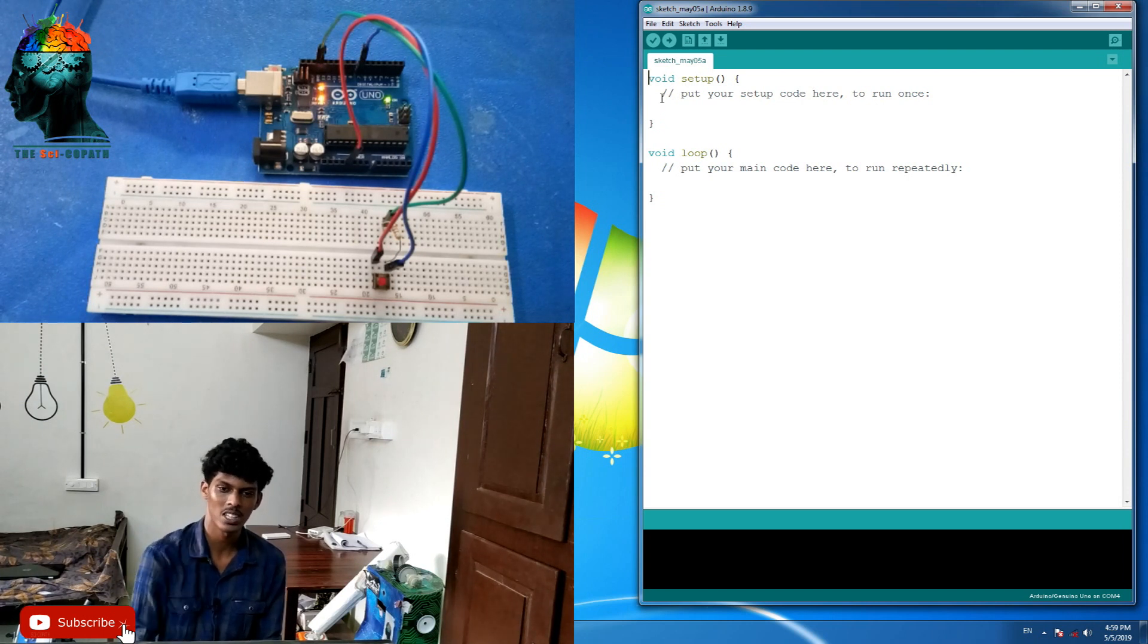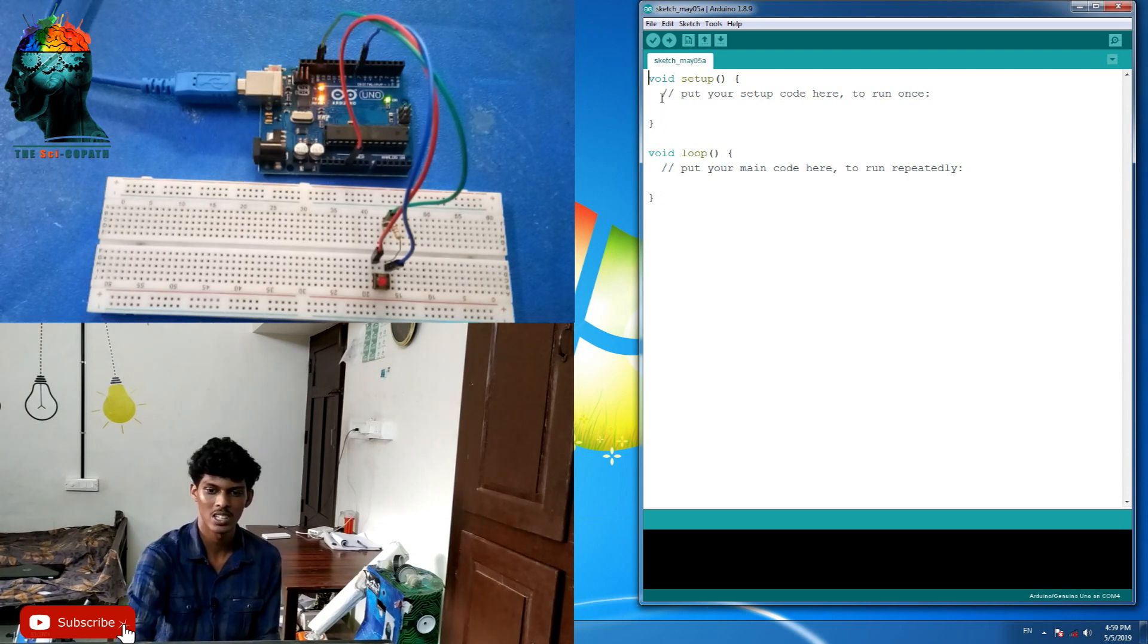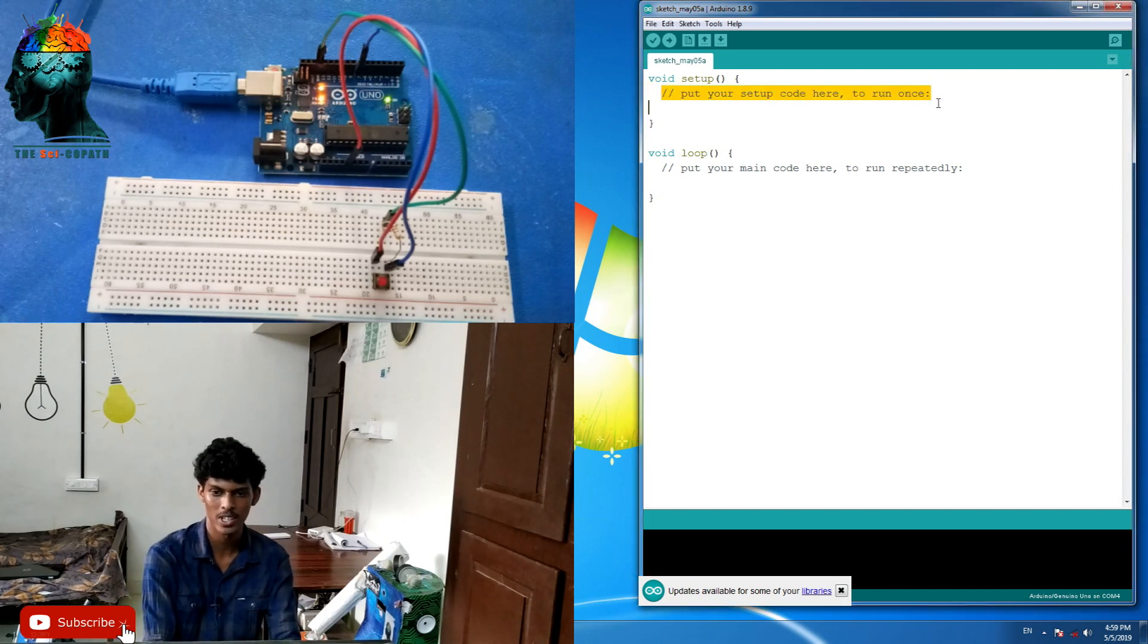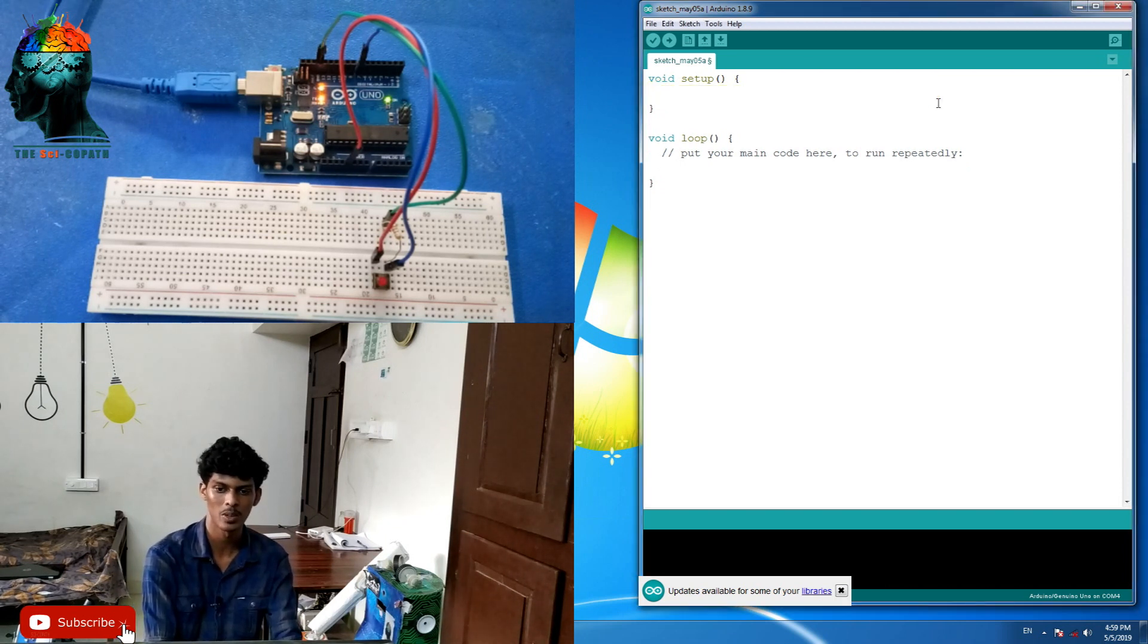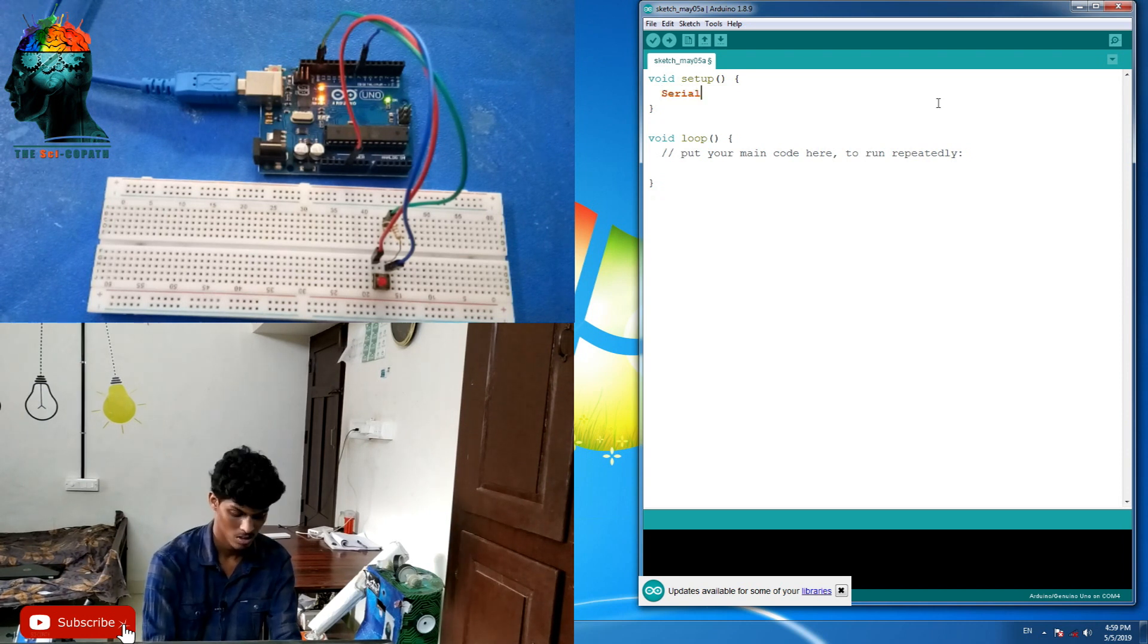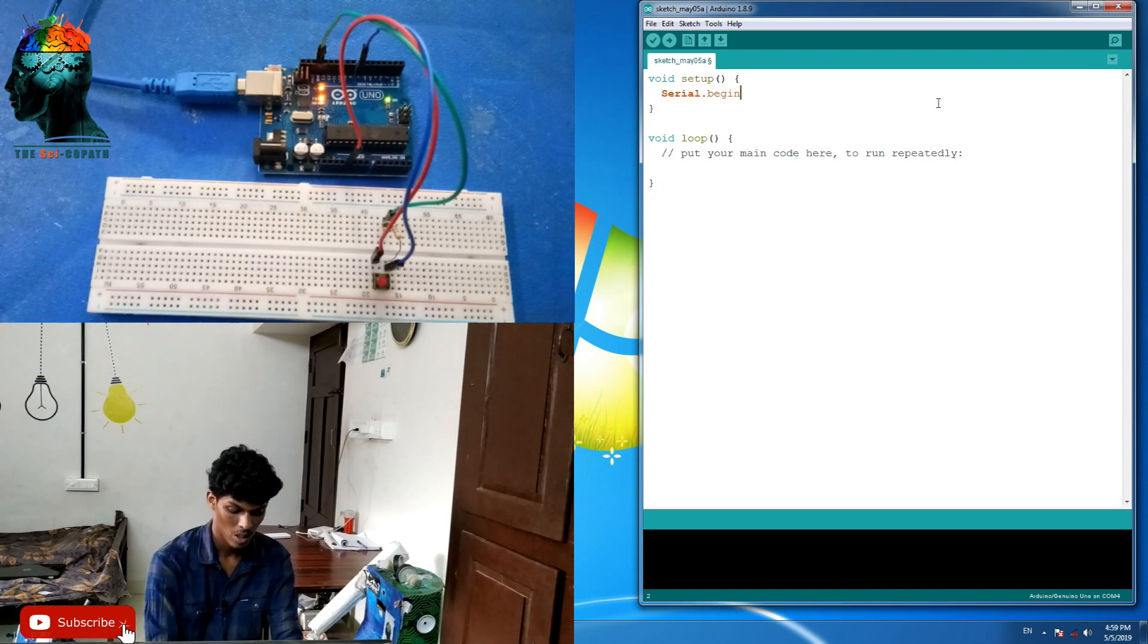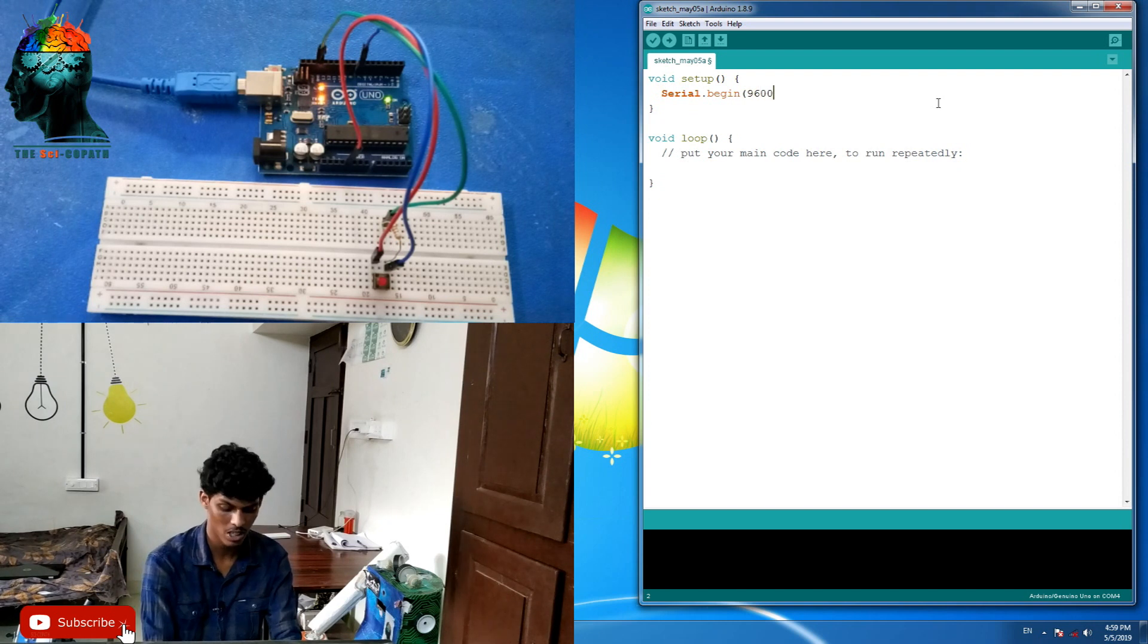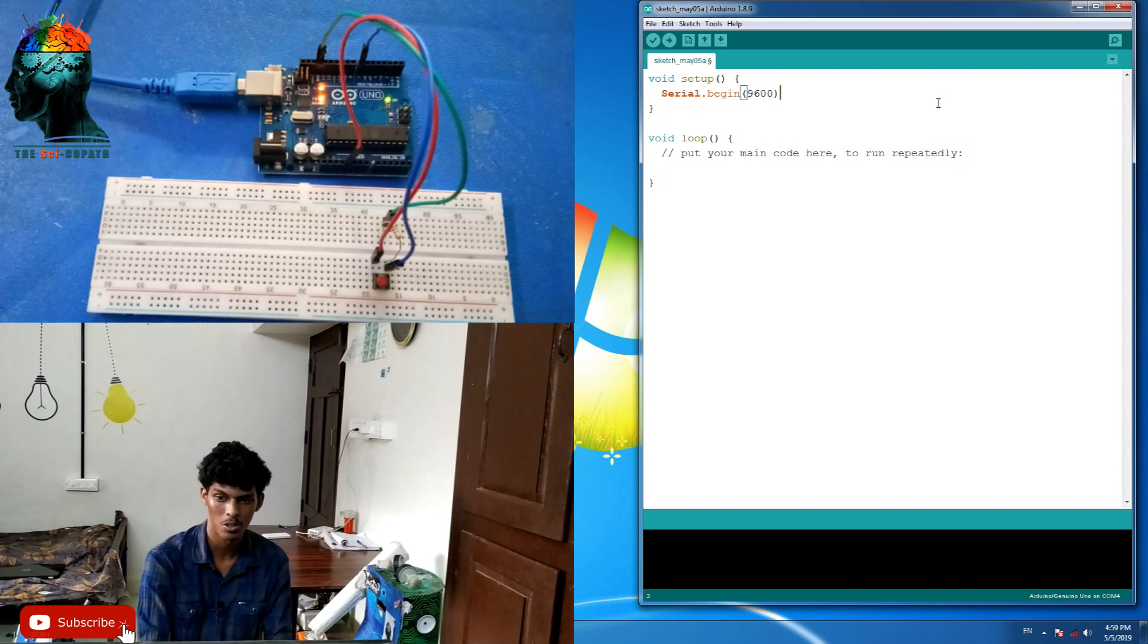What we need to do here is to open the serial monitor. Now, the serial monitor is enabled. We will view the serial load. Then, the baud rate is 9600.